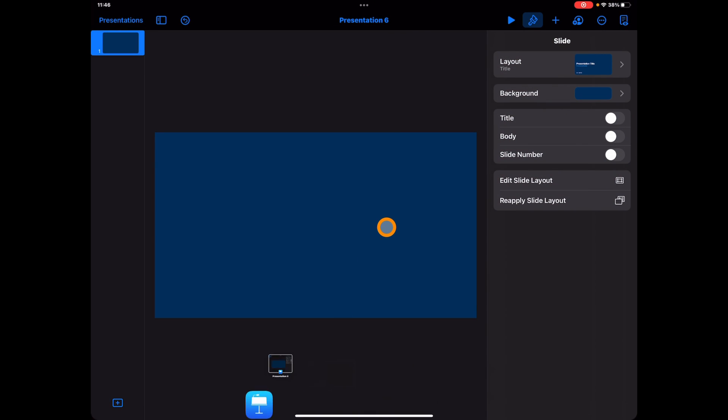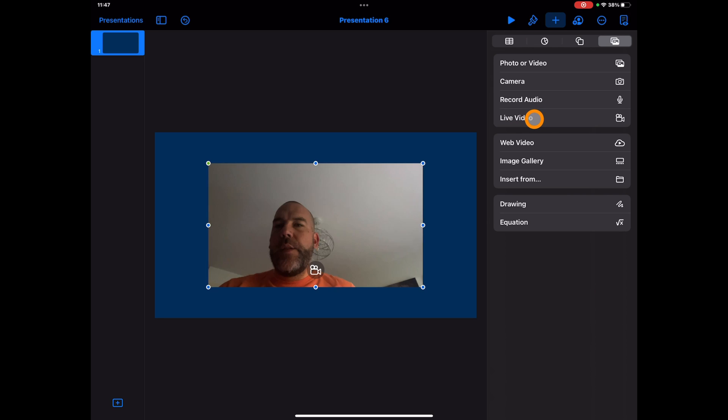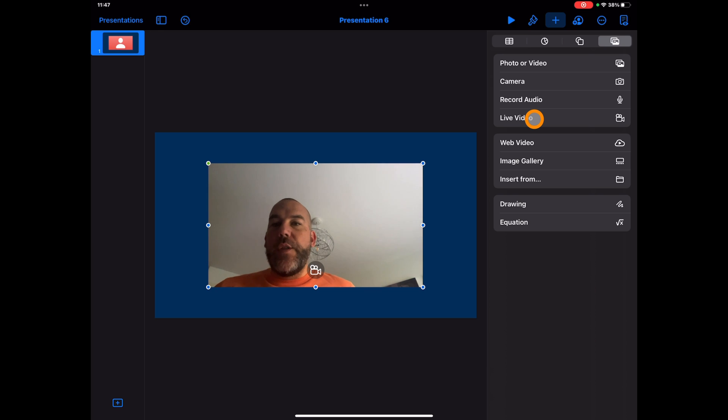Now I'm just here in a new presentation. I've not done anything different here, just started a new deck, and I'm just going to go ahead and tap on the plus icon at the top. You'll notice live video as the new tool. So if I go ahead and tap on this, you'll notice straight away it brings up this video.